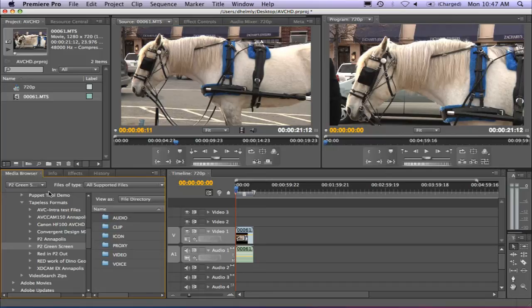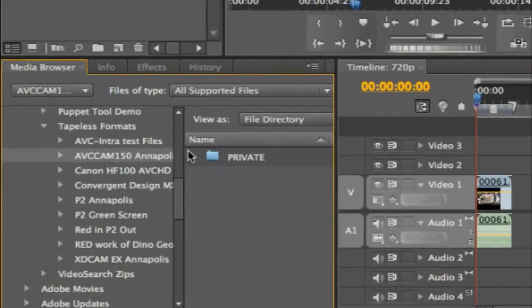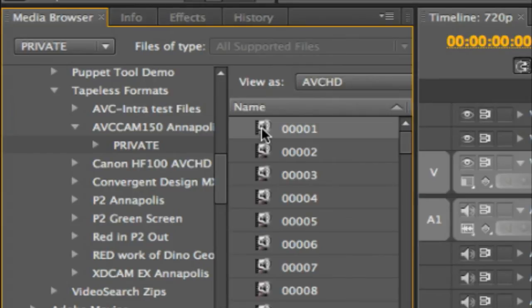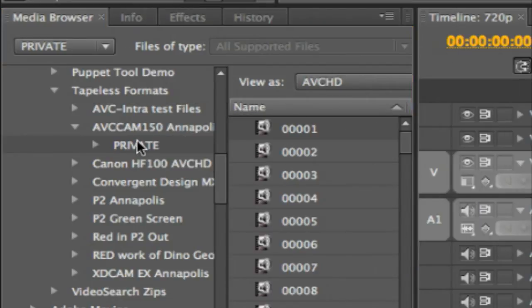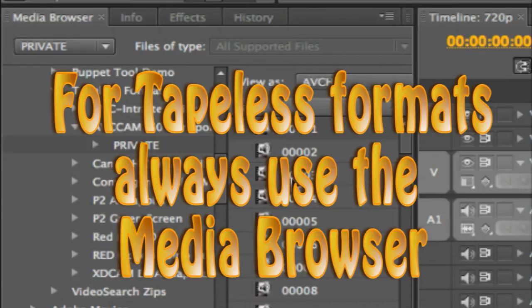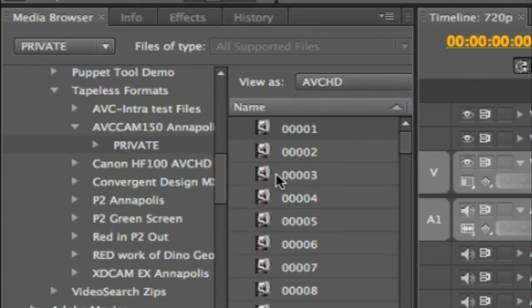I'm going to jump over to my AVC Cam 150 folder. Inside this folder are a bunch of different frame rates which I shot with the brand new Panasonic HMC 150p camera. This has been a great camera because it offers all sorts of different frame sizes and frame rates. If you're not familiar with how Adobe Premiere Pro works with AVCHD files, you can simply read the files directly off your media card or copy the private folder directly to your computer. I'd suggest putting this in another folder and accessing those clips through the media browser — the recommended way to work with AVCHD files. Always use the media browser and click on the private folder.